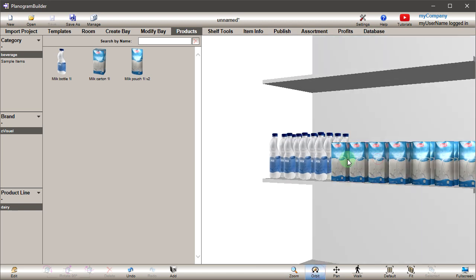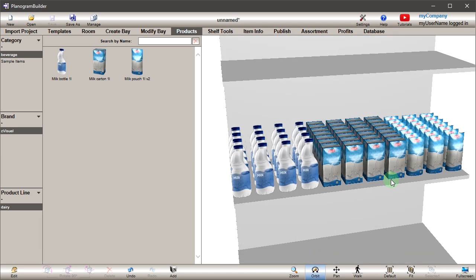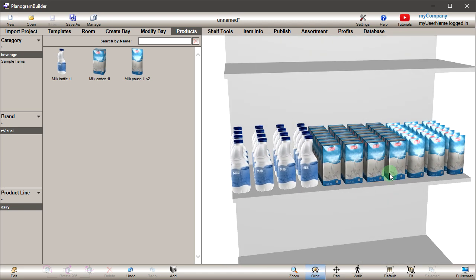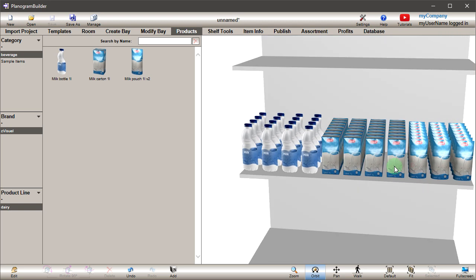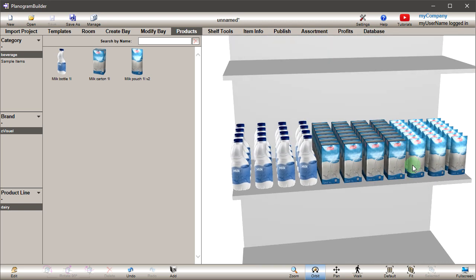Please note that you can also create your own custom shapes by importing 3D models. Instructions are available in the user guide. Thank you for watching!